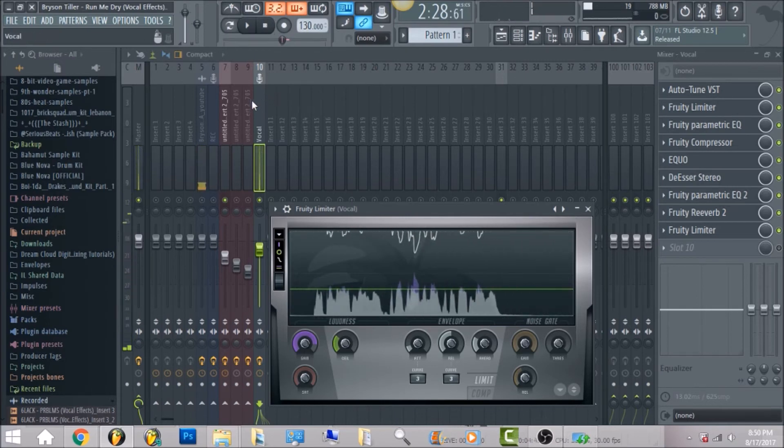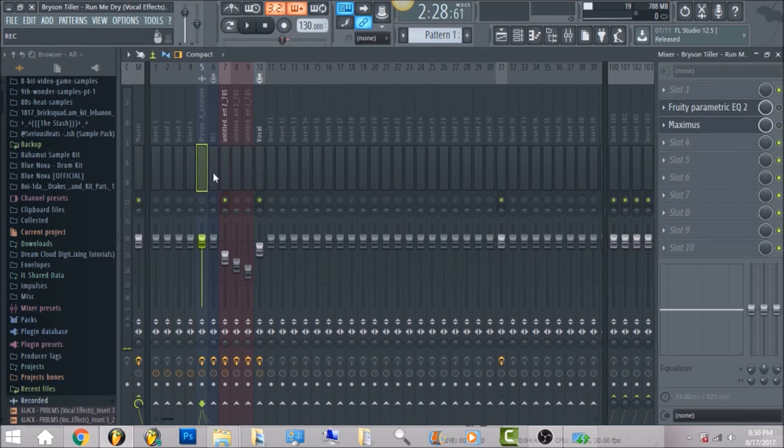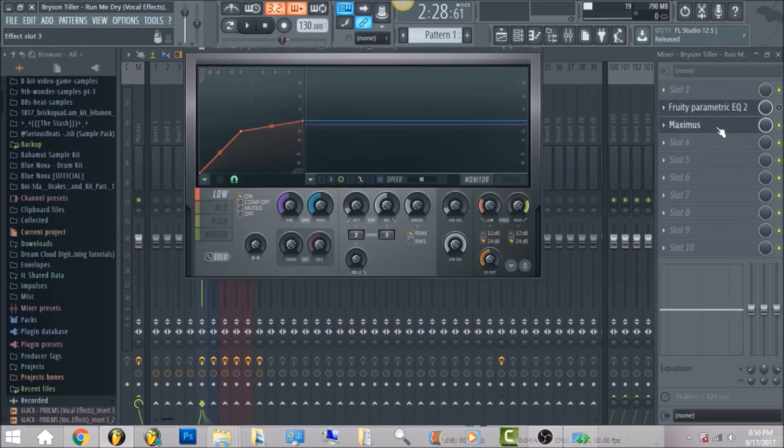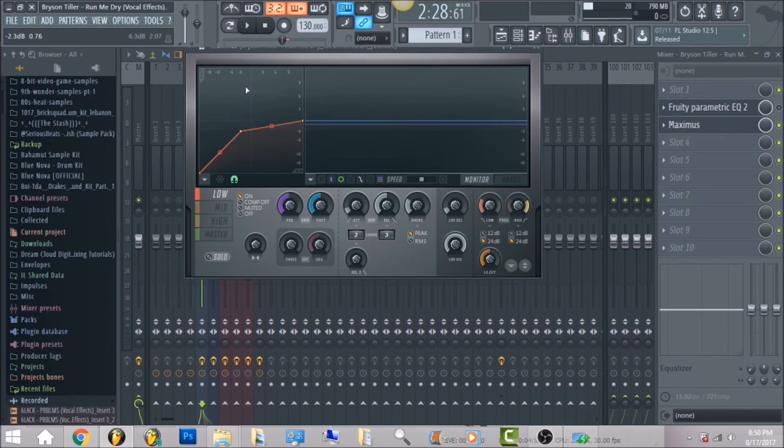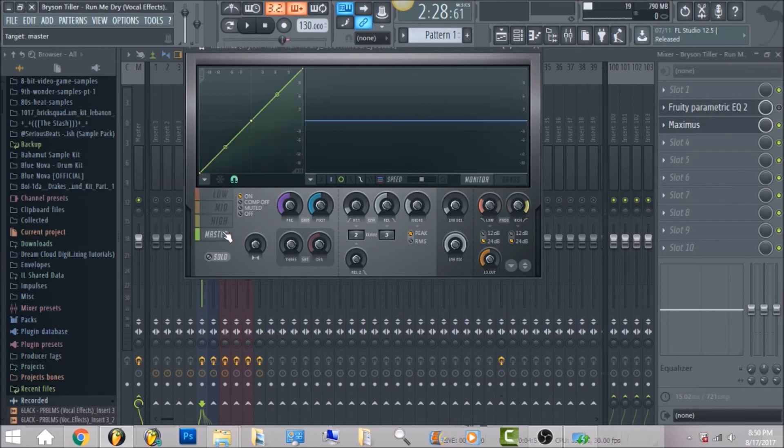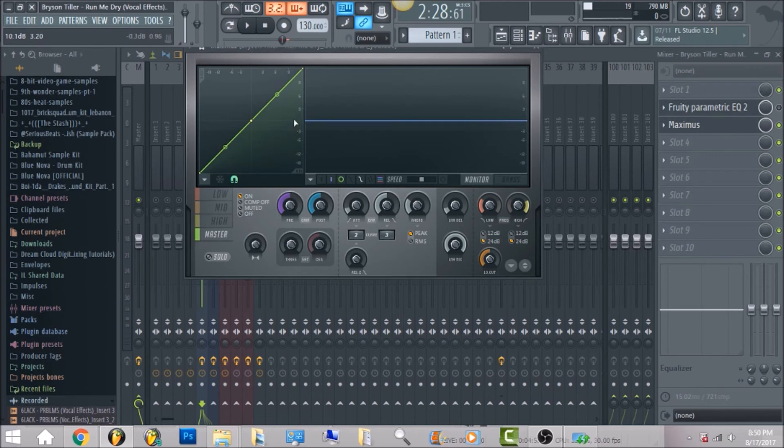So now that we have that, the last thing is the beat. I just brought in Maximus just because I just wanted to adjust the levels a little bit in the beat so that it sits well with the vocals. So with the master, I put the limiter up on the master.